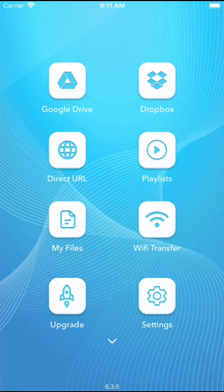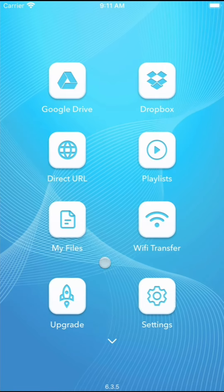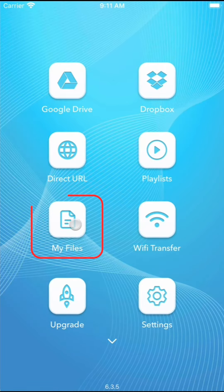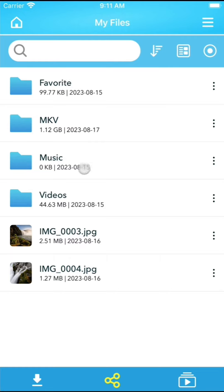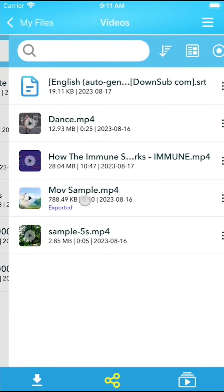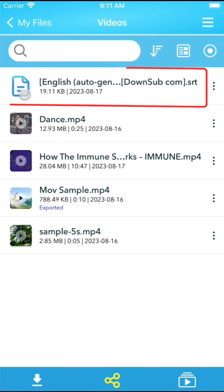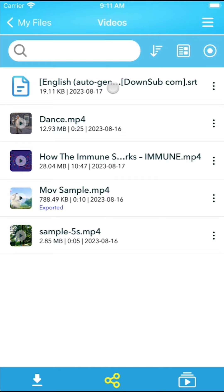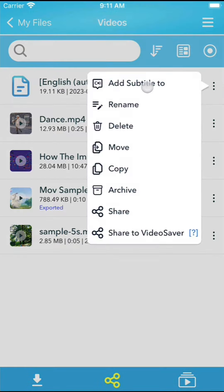Then, return to My Files and navigate to the folder containing the subtitle file. Tap the three-dot context menu on the right side of the file and select Add Subtitles to.